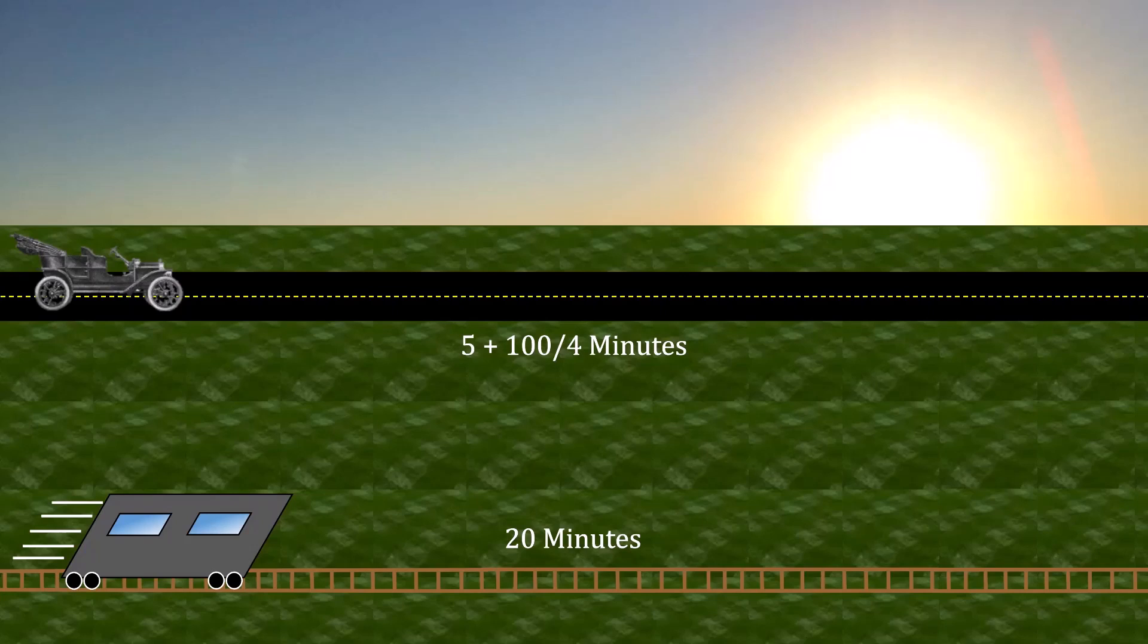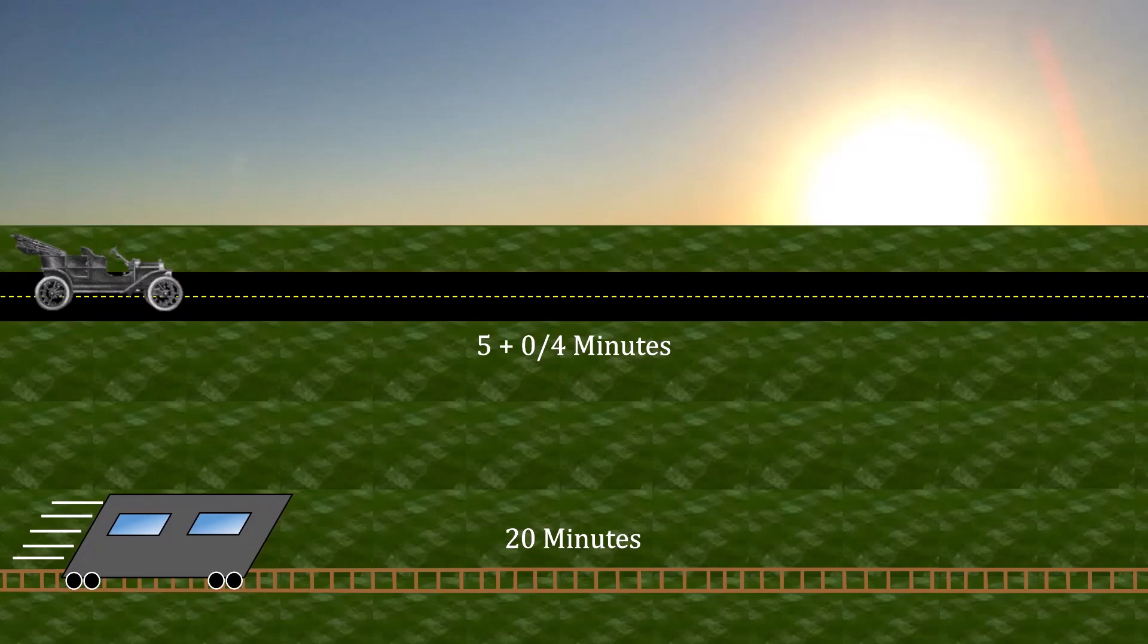But it also cannot be the case that every commuter takes the trolley instead. If they were to do so, any one commuter could switch back to driving. And if they did that, they would get to downtown very quickly. In fact, it would only take them 5 minutes plus 15 seconds. As a result, this is equally unsustainable.